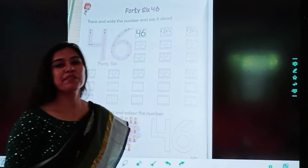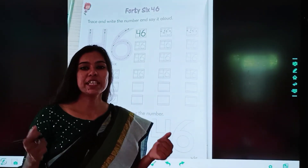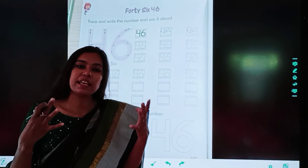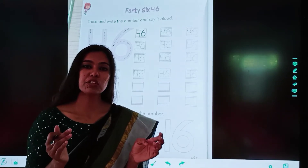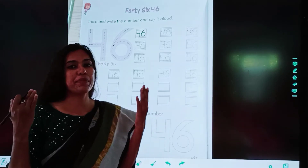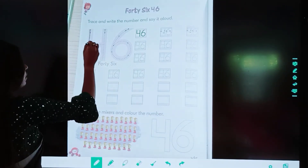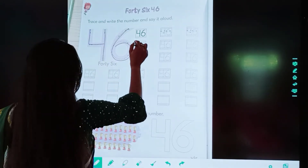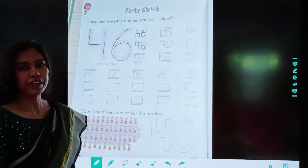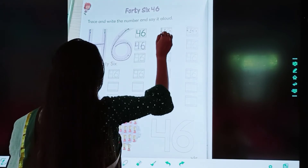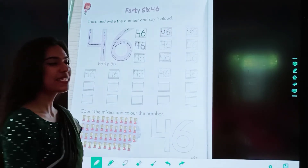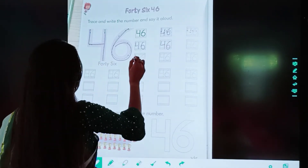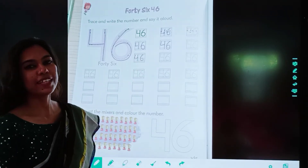Trace and write the number and say it aloud. Children, you have to trace the number 46 and you have to speak it loudly. Beta, aap number ko bhi trace karoge aur saath mein aapko zor se bolna bhi hai. 46, 46, 46.